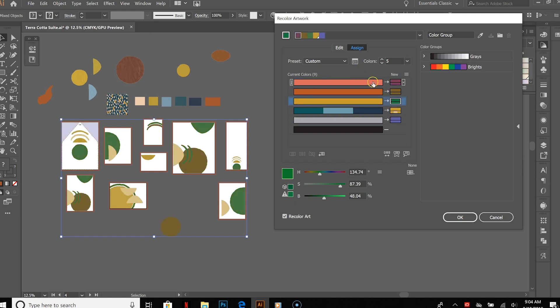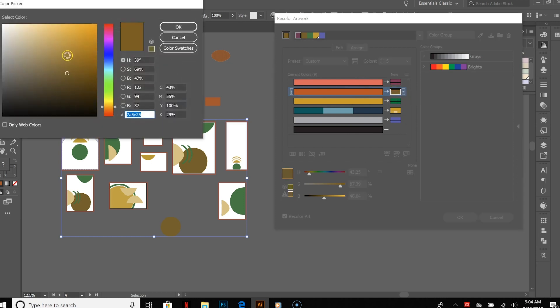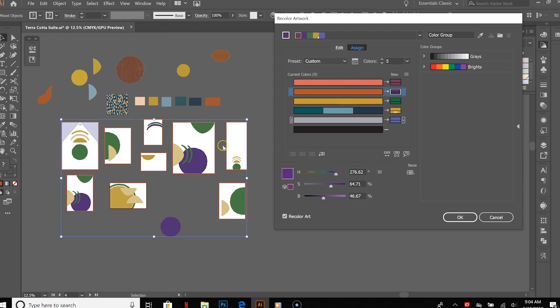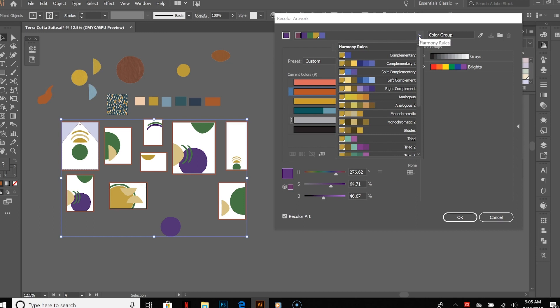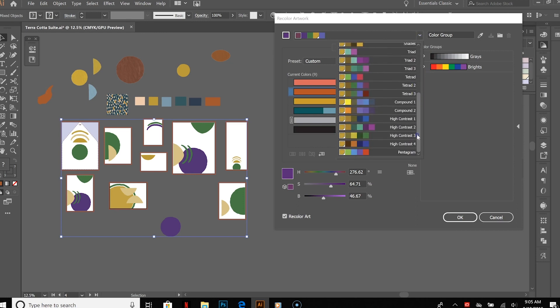And you can always go through and assign them yourself. So if you want this terracotta color, for instance, to become purple, you can do that and then everything that was that terracotta color all of a sudden becomes purple.